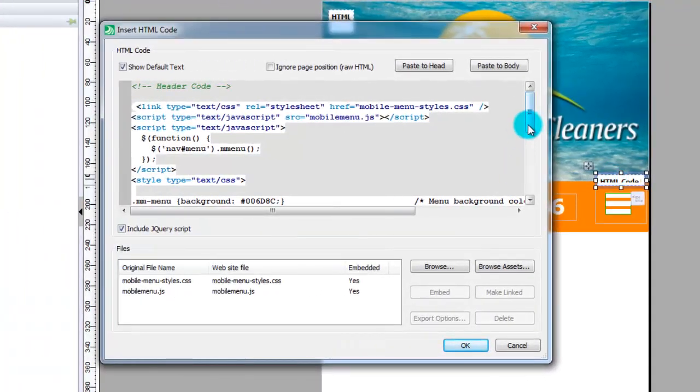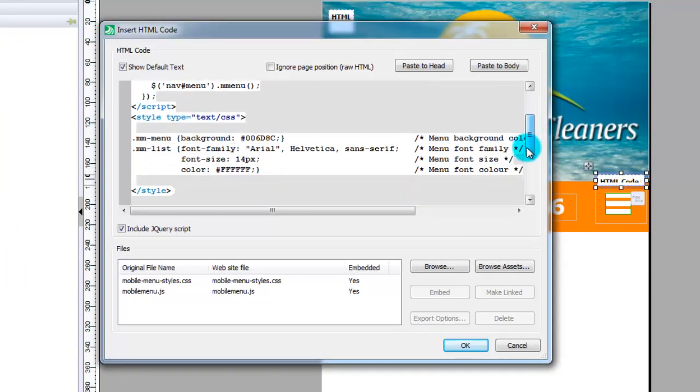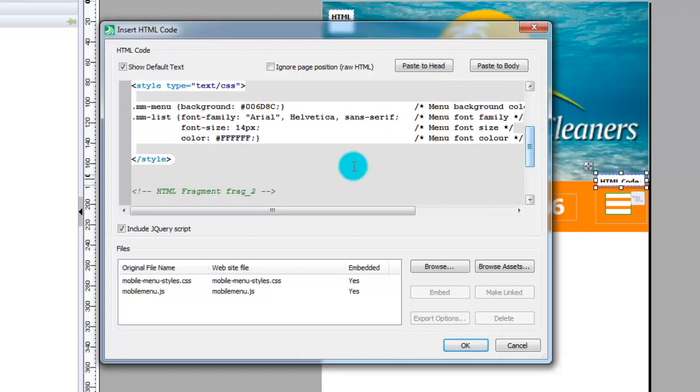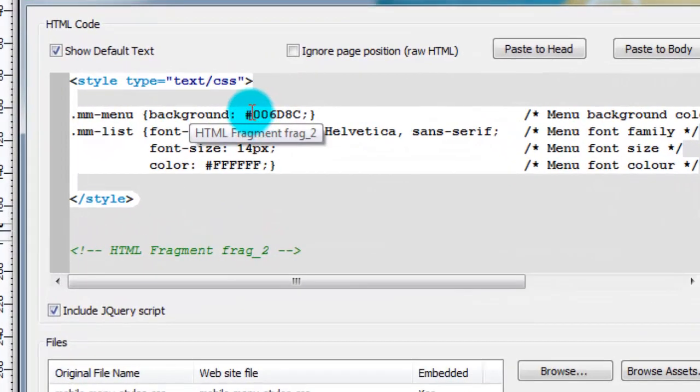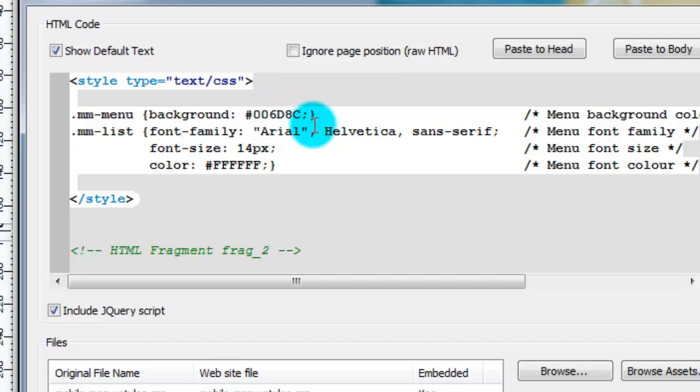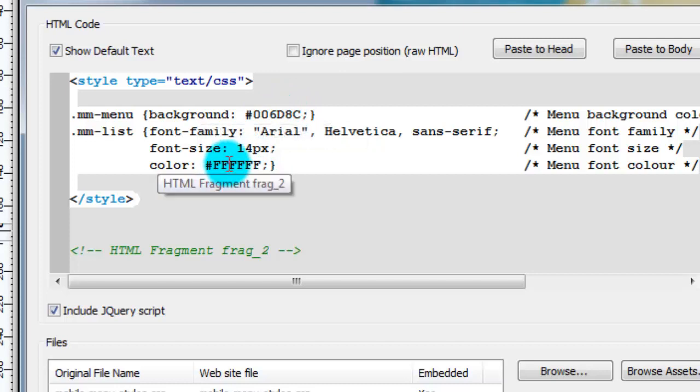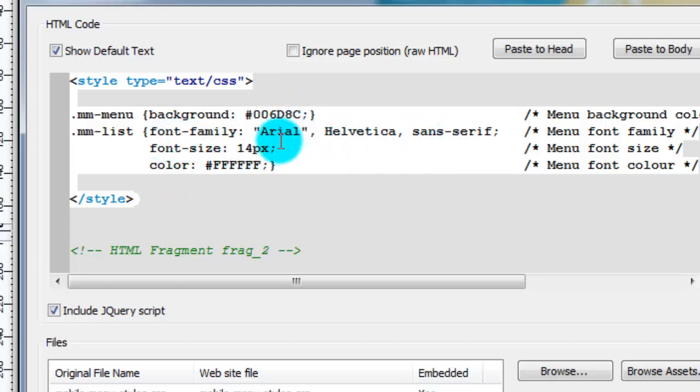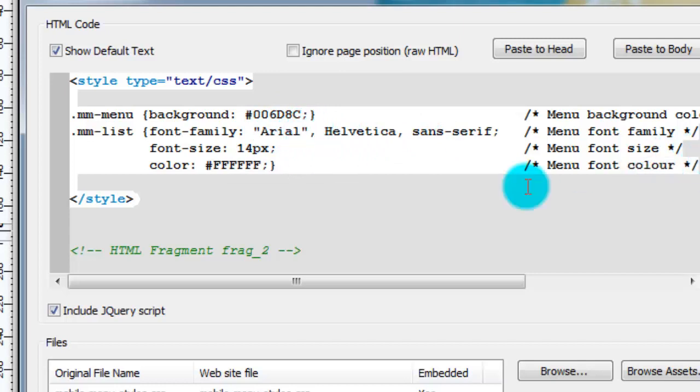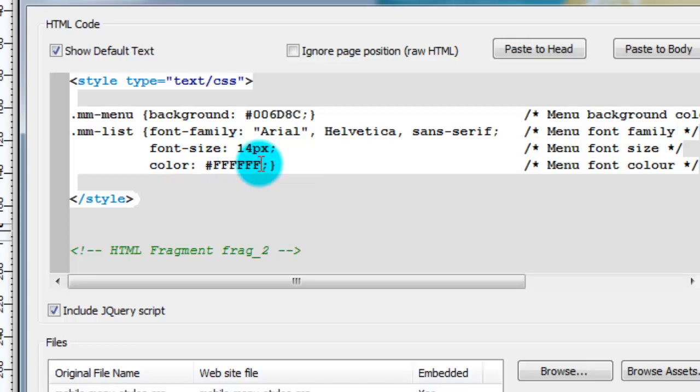If we scroll down a little bit, you can change the background color. You can change here, choose what it is between this and this. So that's the color that I've chosen. You can change the font family. That's what it's set to by default. I find it quite good. And you can also change the font size and you can change the color of the font as well.